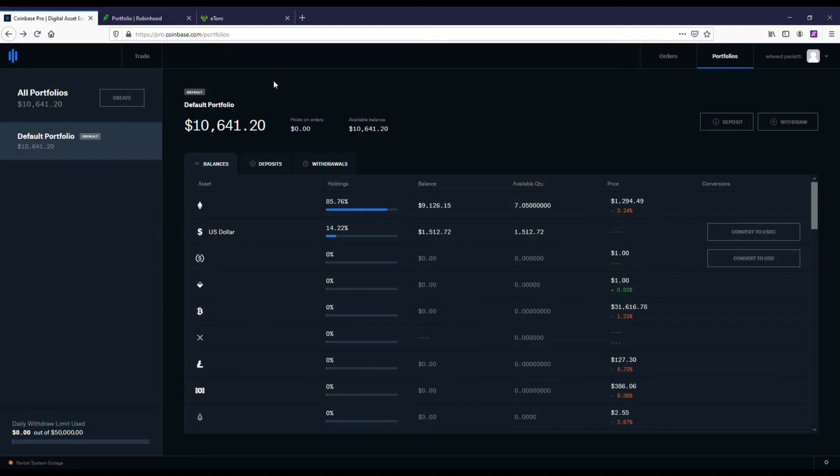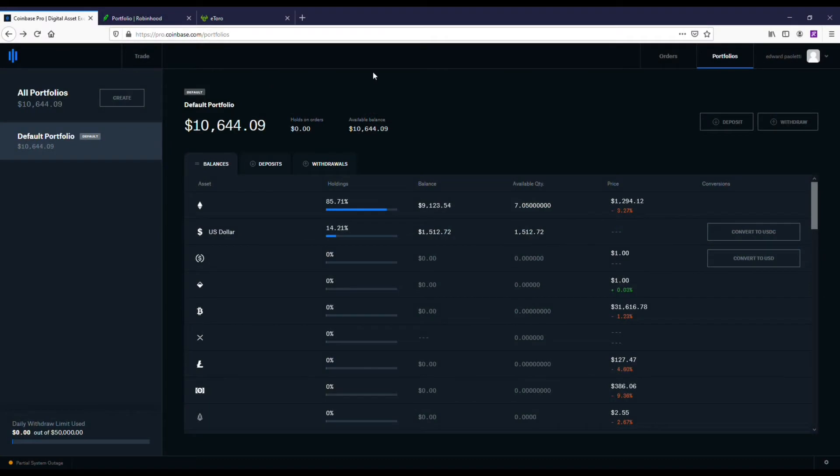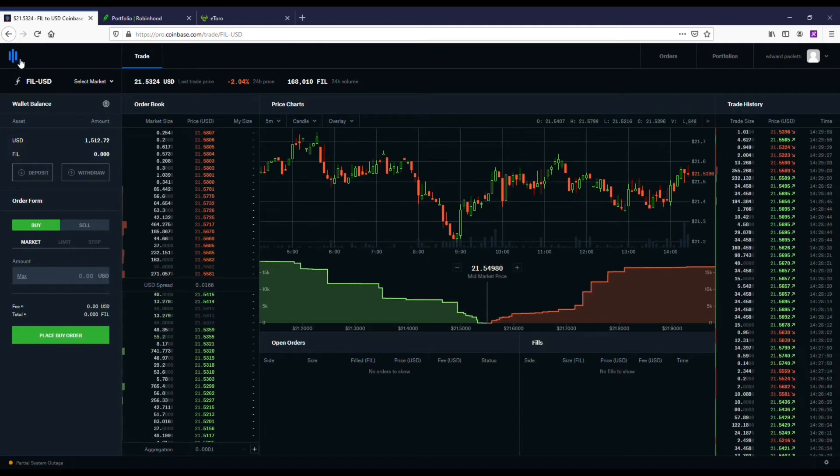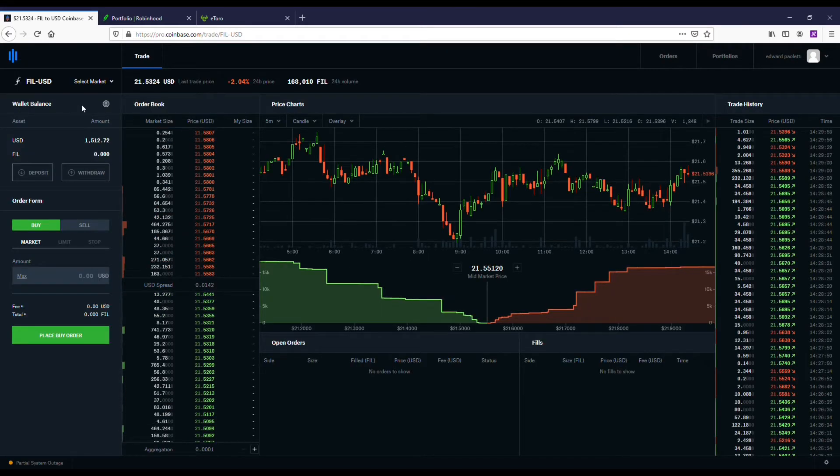The first exchange I want to get into is Coinbase Pro. I've got around $9,000 here - I'm actually down a little bit because I bought in for $10K. But the cool thing about Coinbase Pro is that if you sign up at Coinbase, you're automatically enrolled into the Pro version, and the fees for trading on here are very small.